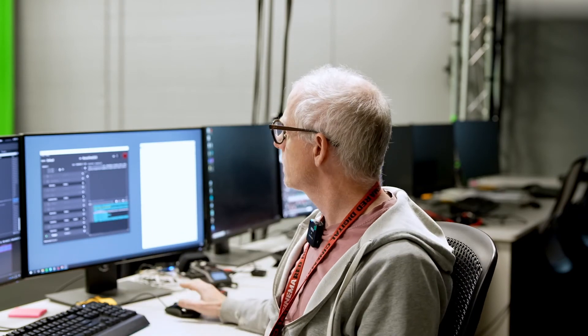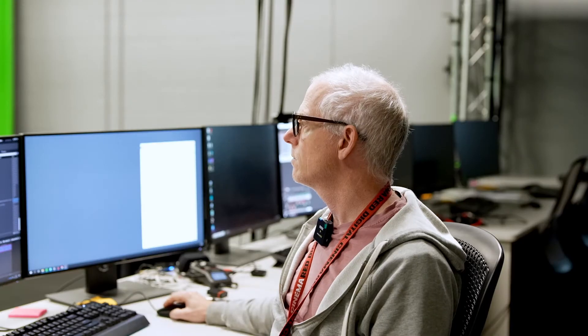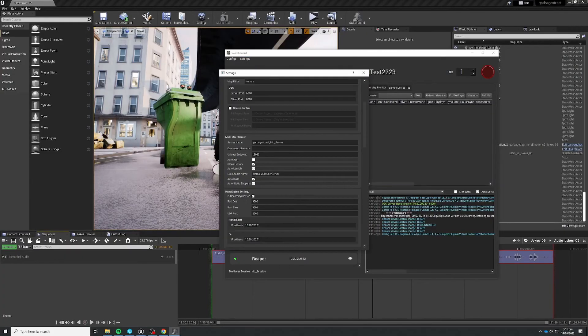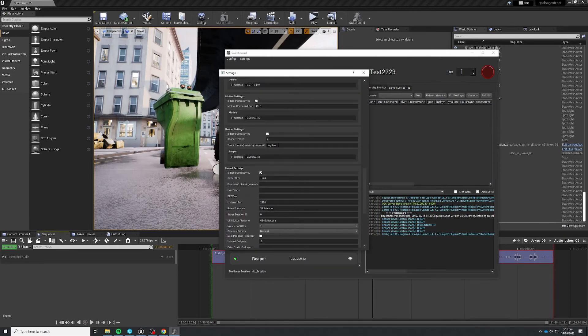The last piece of the puzzle was to be able to roll the take from inside of Switchboard. Clara has made us a plugin to do just that. This plugin makes Reaper record when we hit the button. In addition, we have the ability to give the recorded files the name of the take and a prefix, which Clara has set up so that in the settings you can choose the number of tracks to record and the prefix or names of those tracks. With that, we have pretty much everything we wanted out of recording multi-channel audio for our live performances.